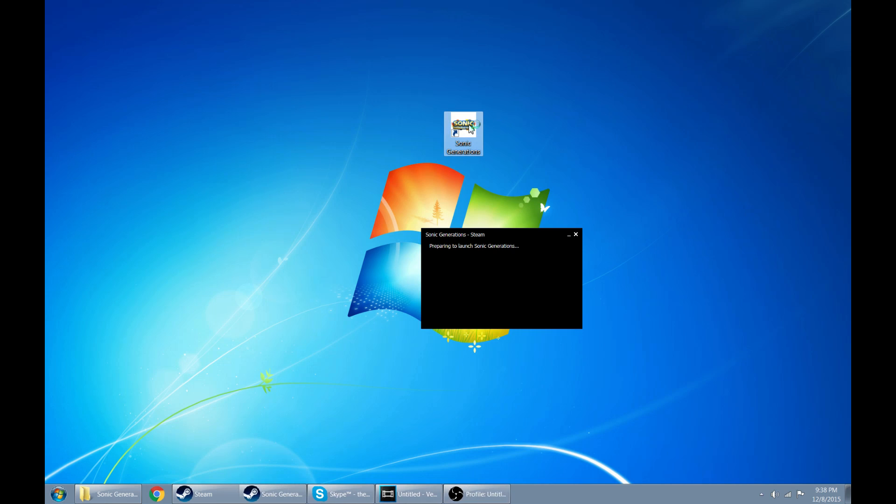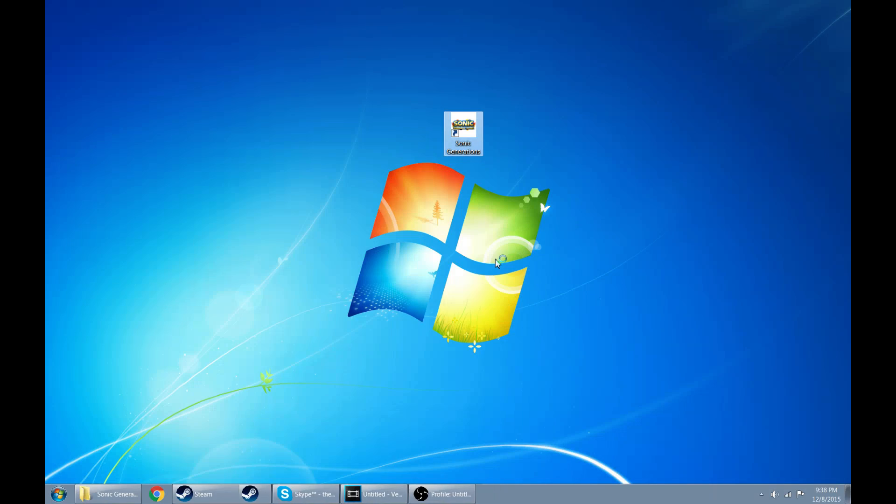Oh yep, there we go. It should be asking you, you guys can't see this, but it should be asking if you want to run as administrator mode. Go ahead and say yes. And there we go. I am gonna have to quickly switch over to Sonic Generations recording.